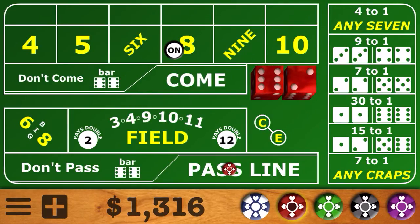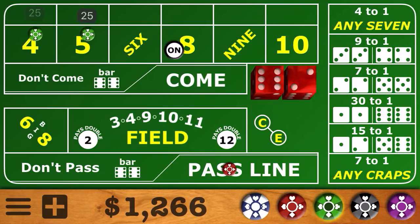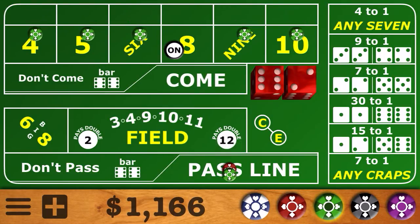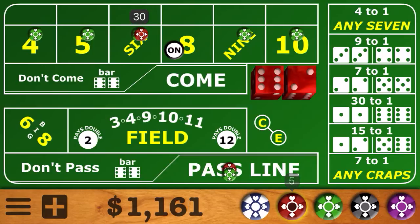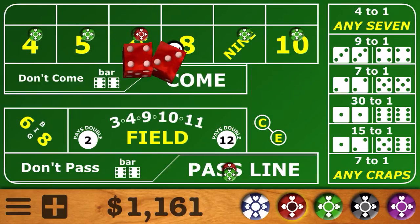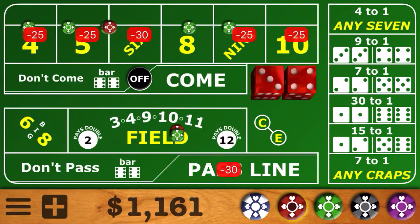Next shooter starts with an easy 8, and we're going to increase the bets up to $25, $30 on the 6, and take odds on that 8 behind the pass line. 7 out — so that one hurt. Another pass line bet.